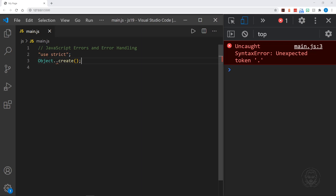However, other types of errors — including the reference error we previously looked at — can be caught in the code as it is executing. The syntax error will just completely stop your code from executing, so JavaScript catches those up front. We won't worry about catching or handling those. But the reference error is one we could catch.